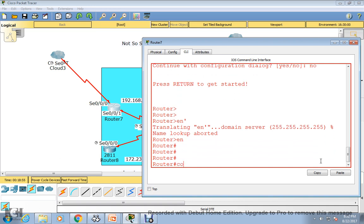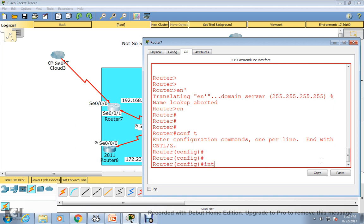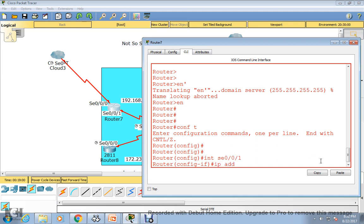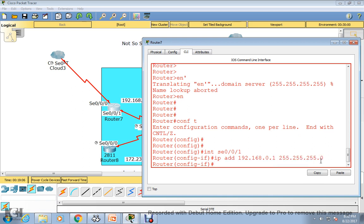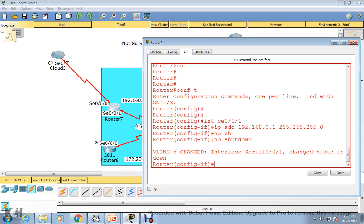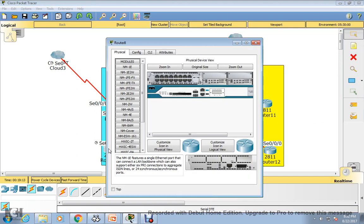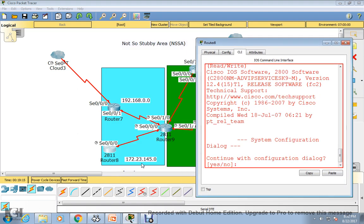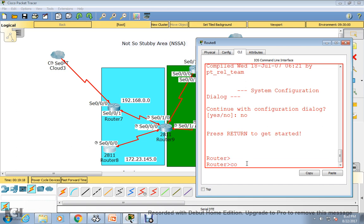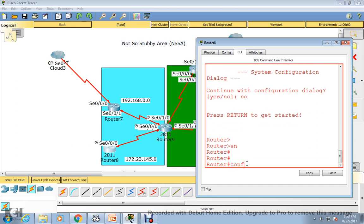First of all, enable the router, then config terminal, go to interface serial 0/0/1, and hit enter. Assign IP address 192.168.0.1 with subnet mask 255.255.255.0 — I'm giving class C. Then run the 'no shutdown' command. Now we need to go to the next router — router V.